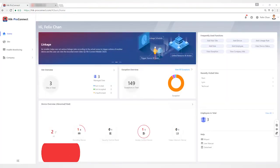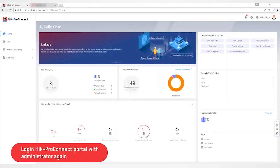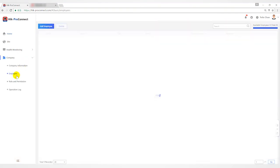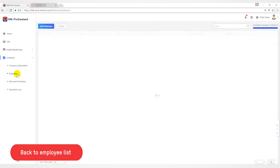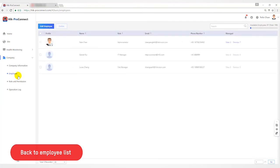Logging into Hike Pro Connect with the administrator again, back to the employee list, you can find that the information of the employee is displayed completely.